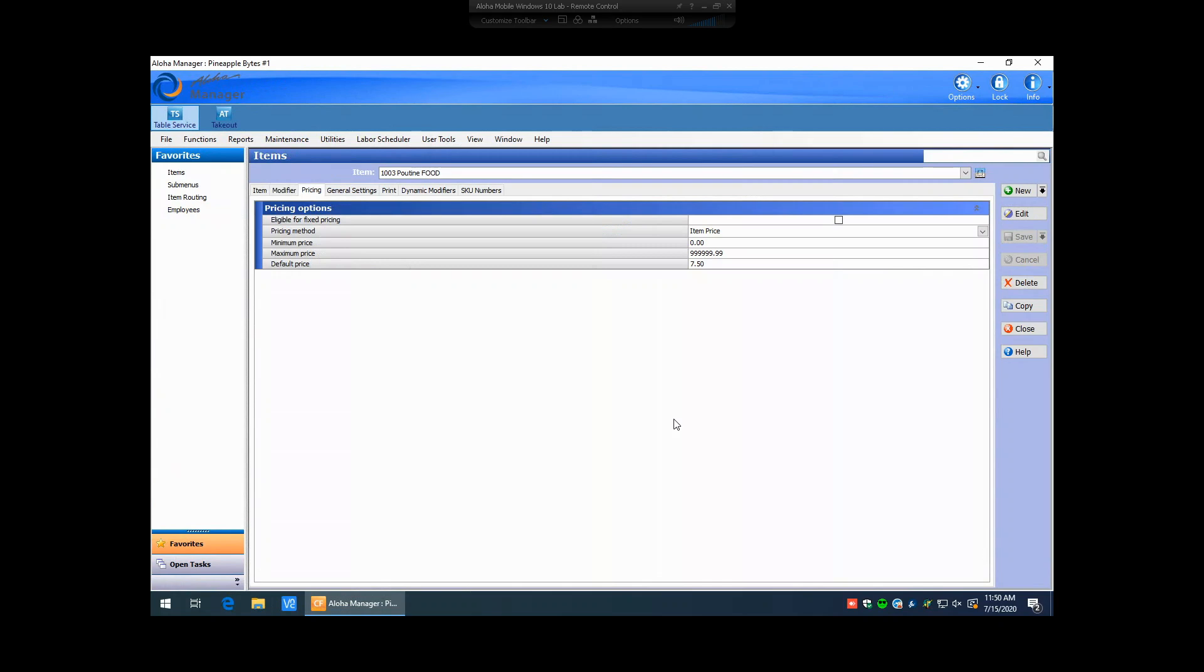Real-time updates is something that also got introduced with new Aloha Manager and newer versions of Aloha that were released. Real-time updates allow you to be able to change specific things in your database and be able to push those directly to the front of host terminals, the workstations, without actually having to do a full system refresh or waiting until end of day. Certain things that this is available on is items, item level pricing, item costs, item routing, as well as employees.